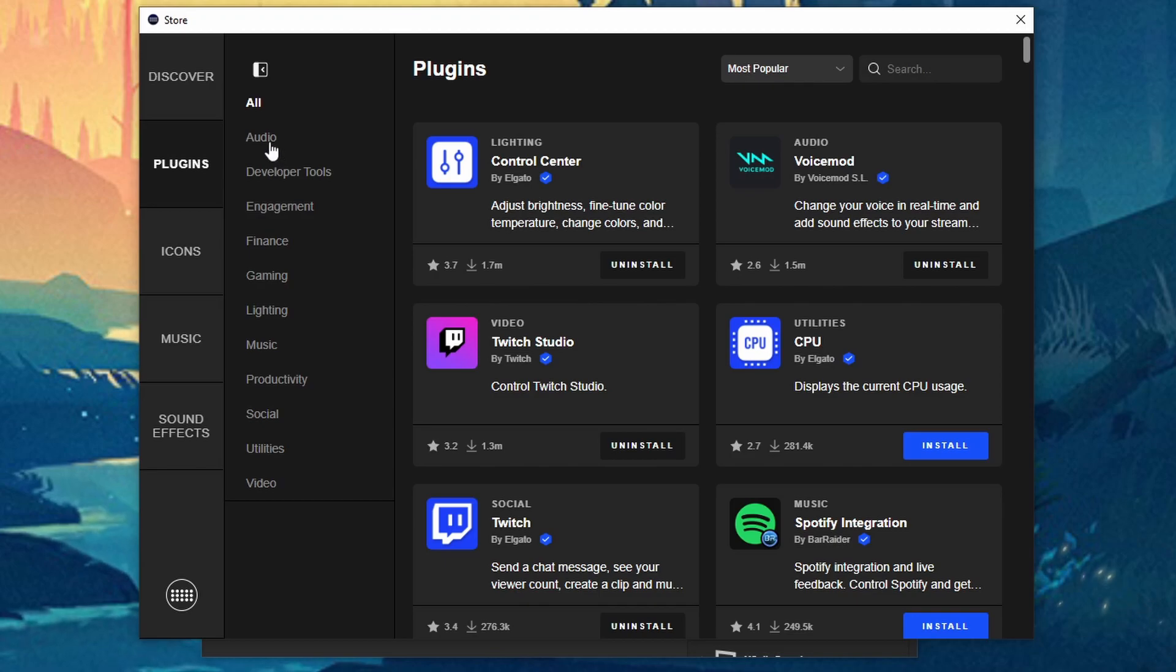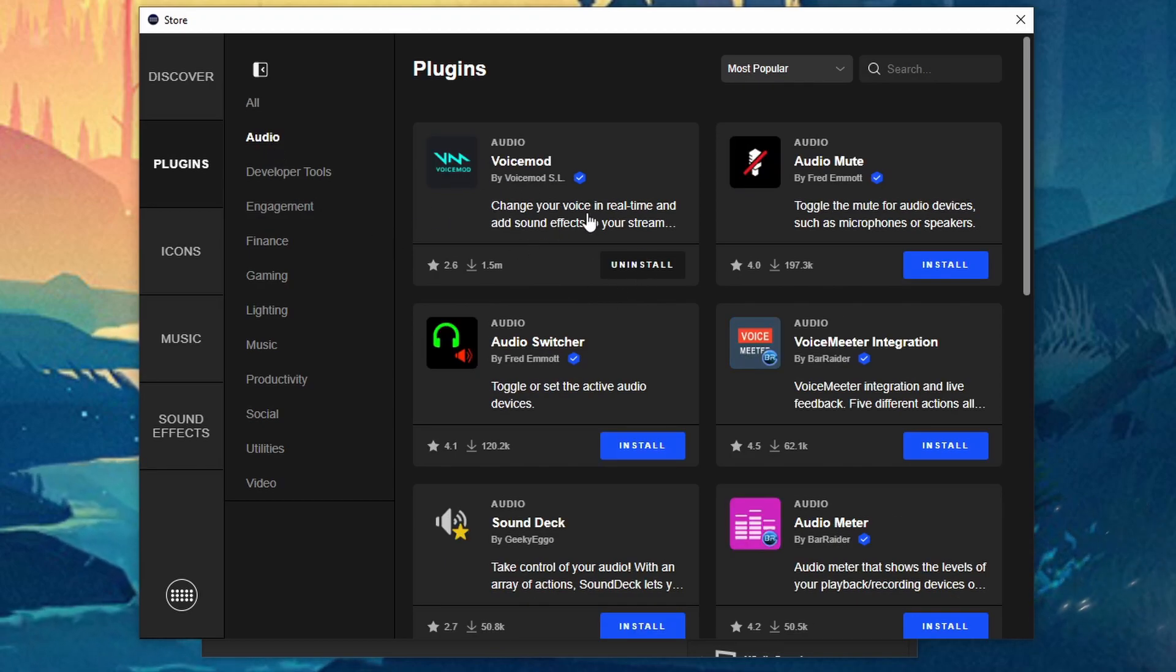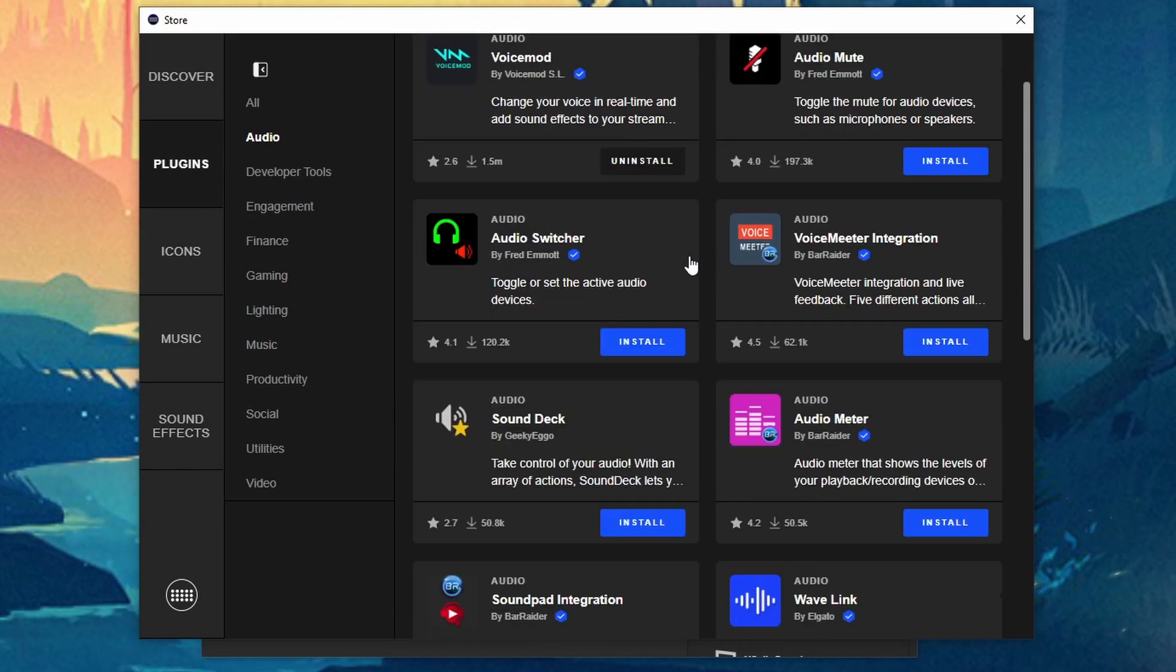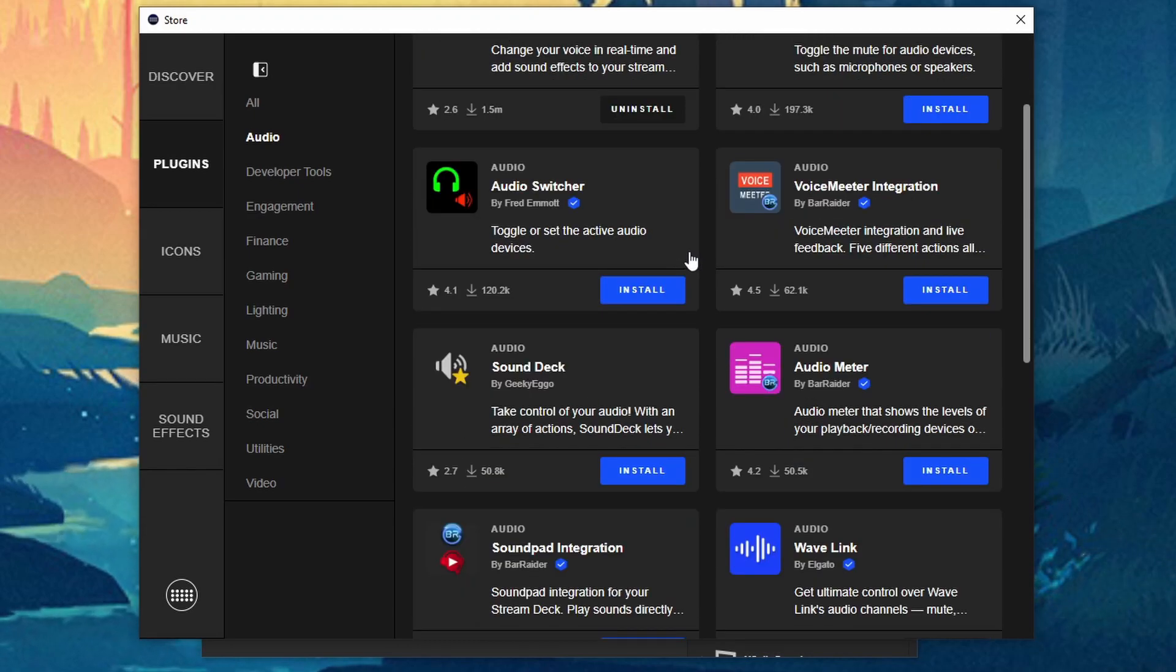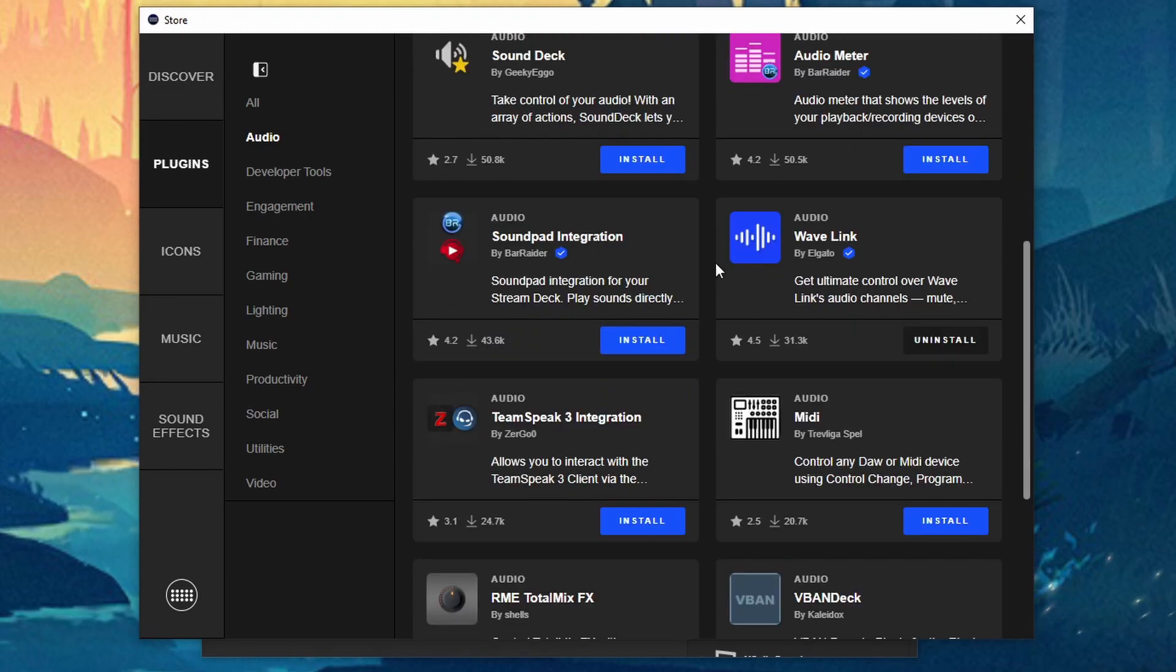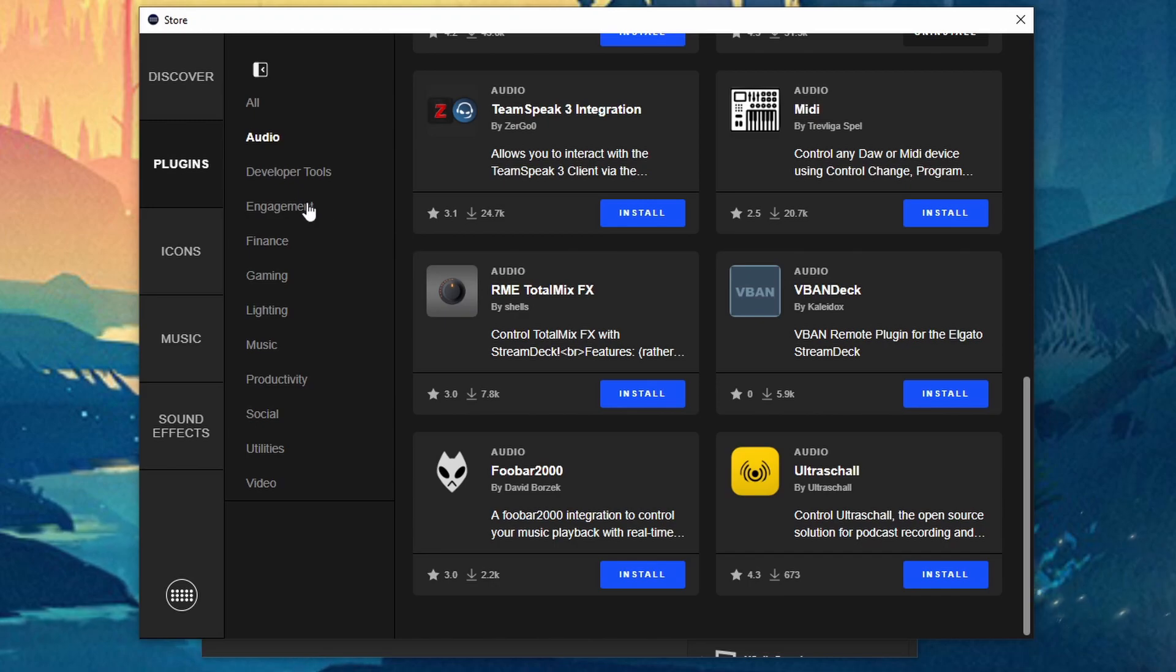So there's stuff for like audio if you're using anything like Voicemod for example. As you can see I have that installed. You can have an audio mute if you need to. I mean there's different stuff. You got voice meter integration. You have the wavelength. I mean there's a lot of stuff for audio. So definitely take a look into all these different ones.